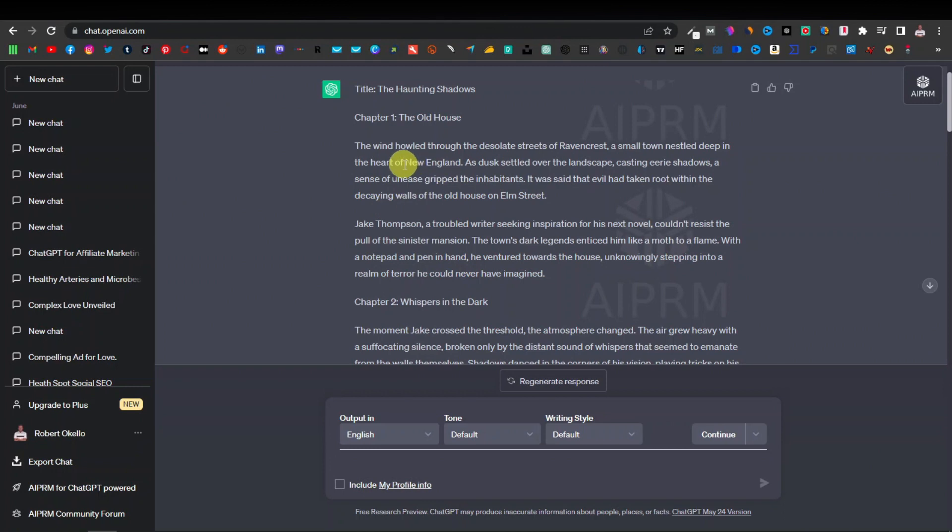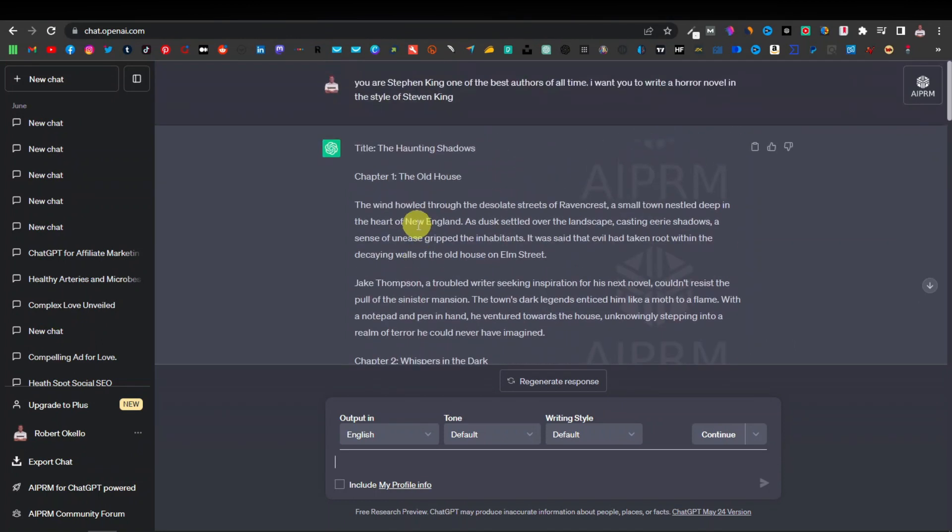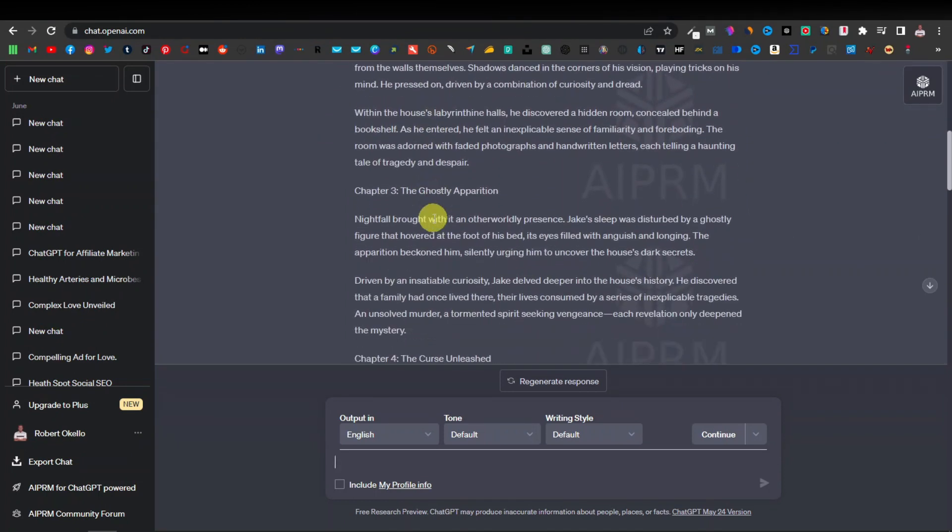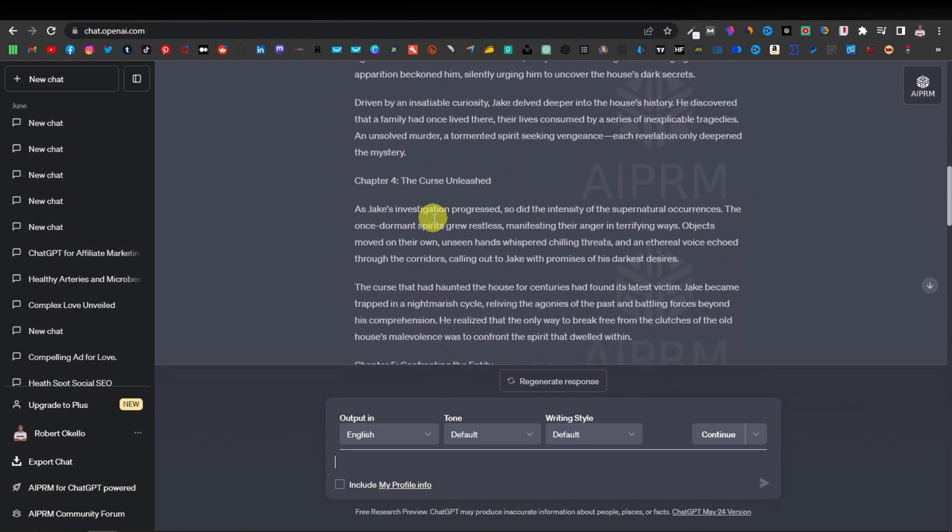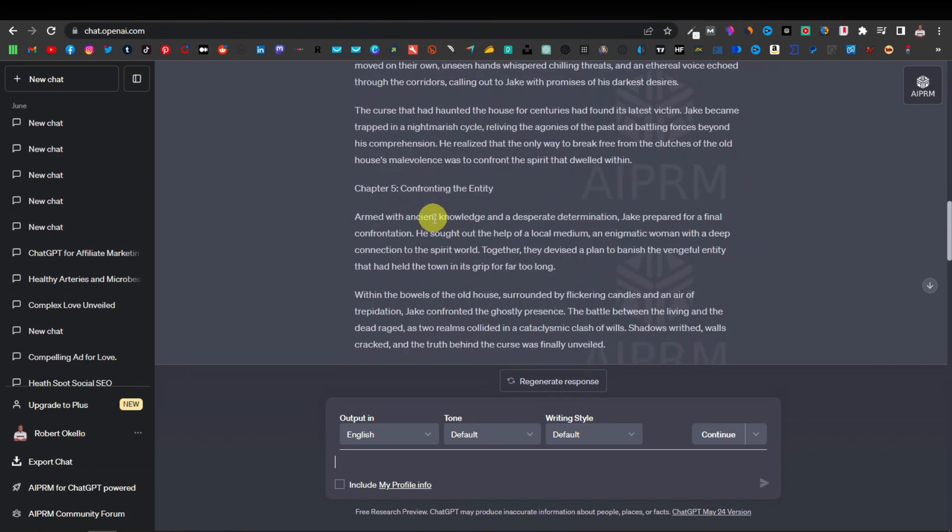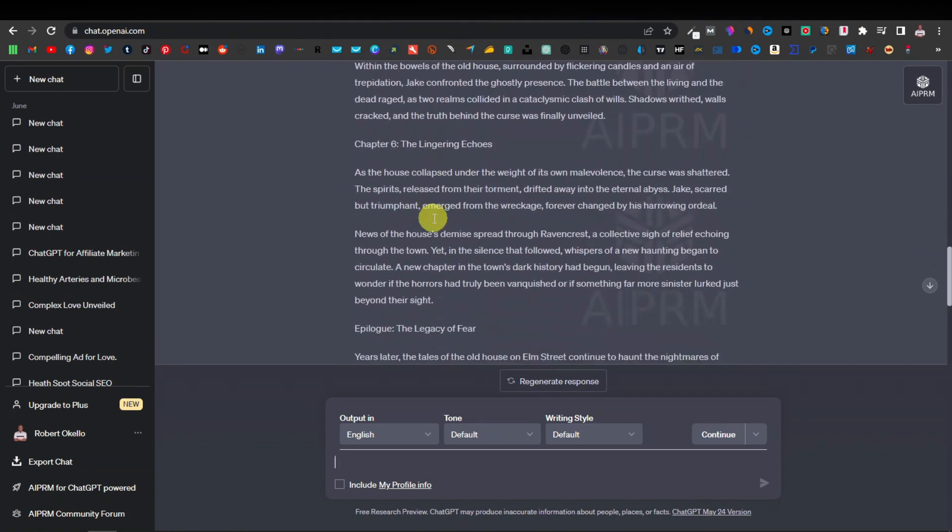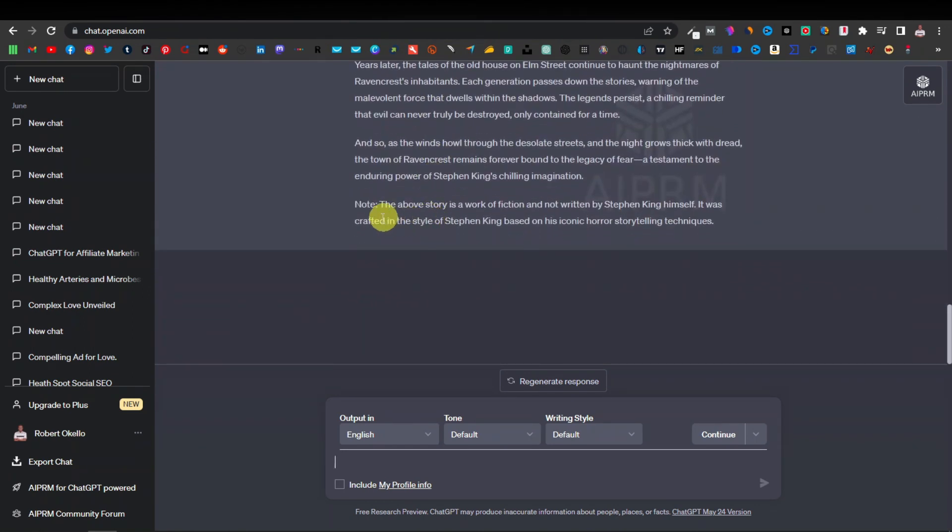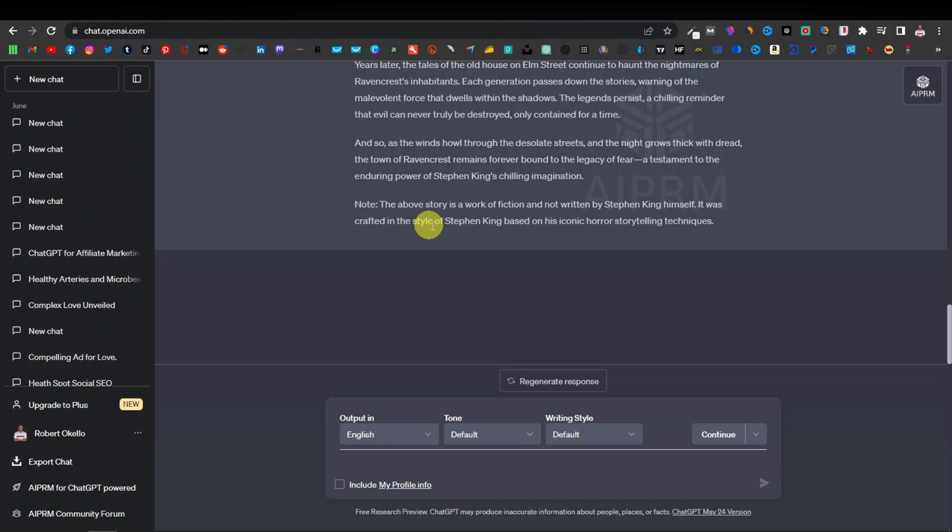So as you can see it's written a short article or a novel in the style of Stephen King. If you are familiar with Stephen King novels, you'll actually see some familiarity with this content over here. And as you can see even down here, if you go to the bottom, it tells you the above story is a work of fiction and not written by Stephen King himself. It was crafted in the style of Stephen King based on his iconic horror storytelling techniques.